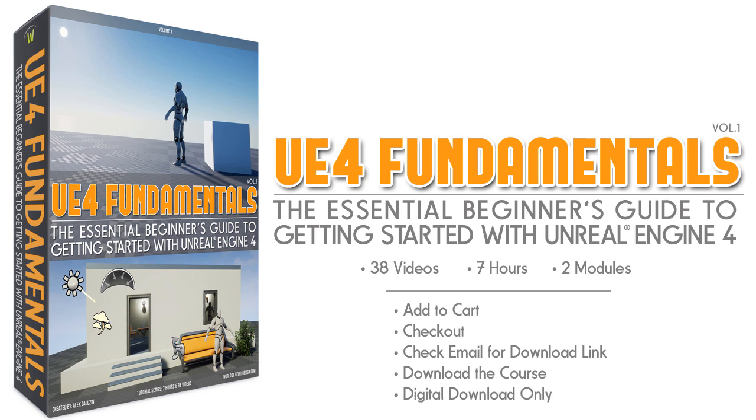This course is a digital download, so you download all the videos onto your computer and you get to keep them. There's no subscription fees, there's no sign up, you download the videos and you watch them at your own pace and on your own time.